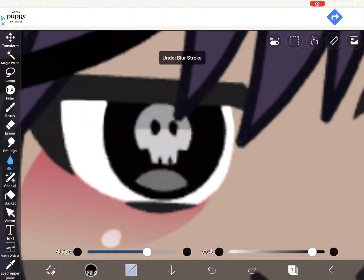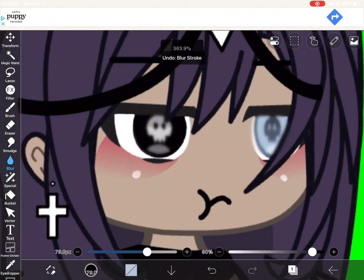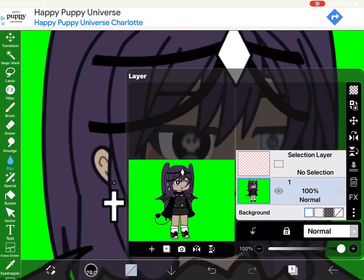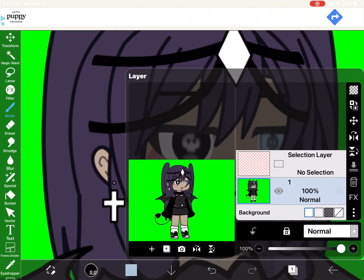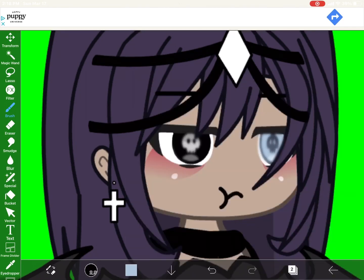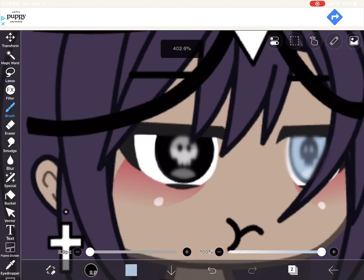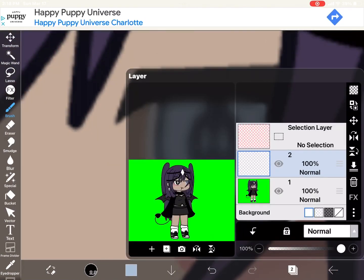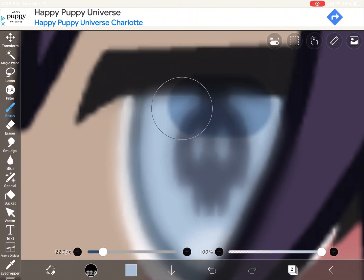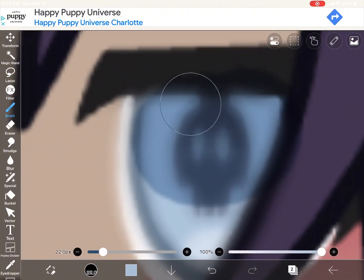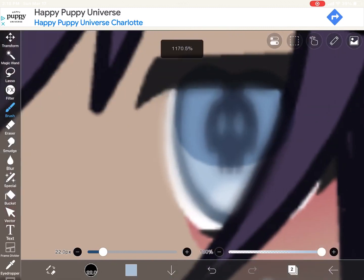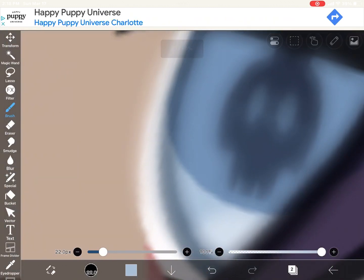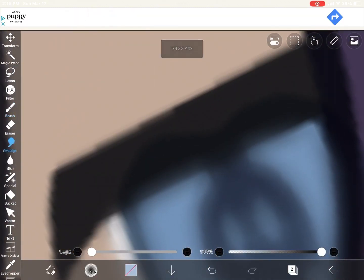If you want to follow along, you're gonna make a new layer and set it to multiply. Select your eyelid color and then just cover only your eyelid part. I have no idea what I'm saying so please correct me if I'm wrong on anything.